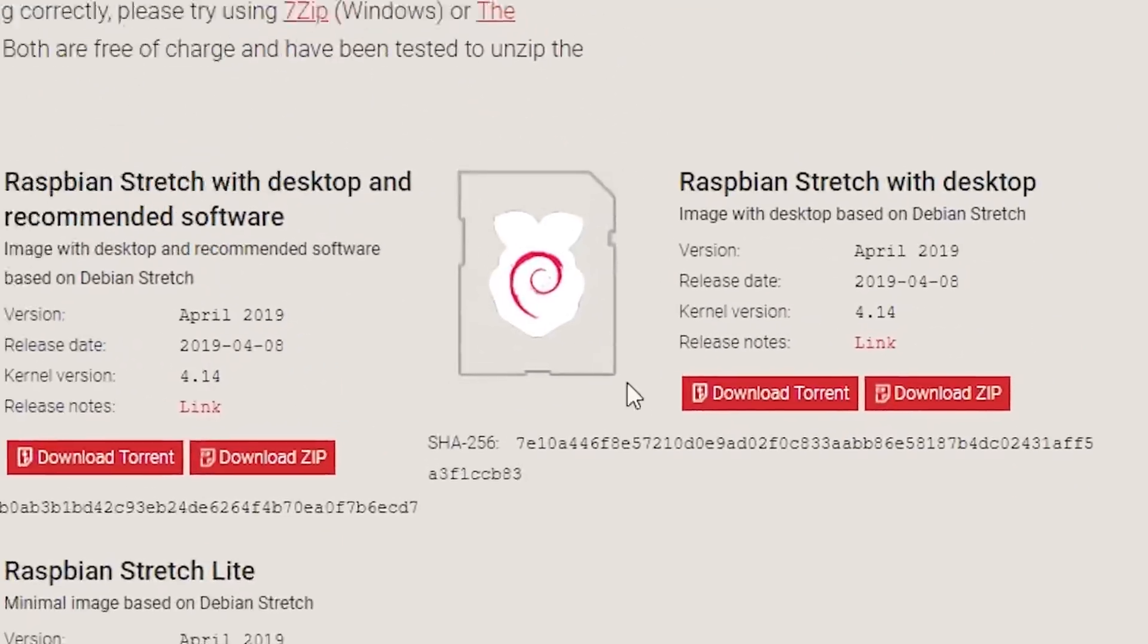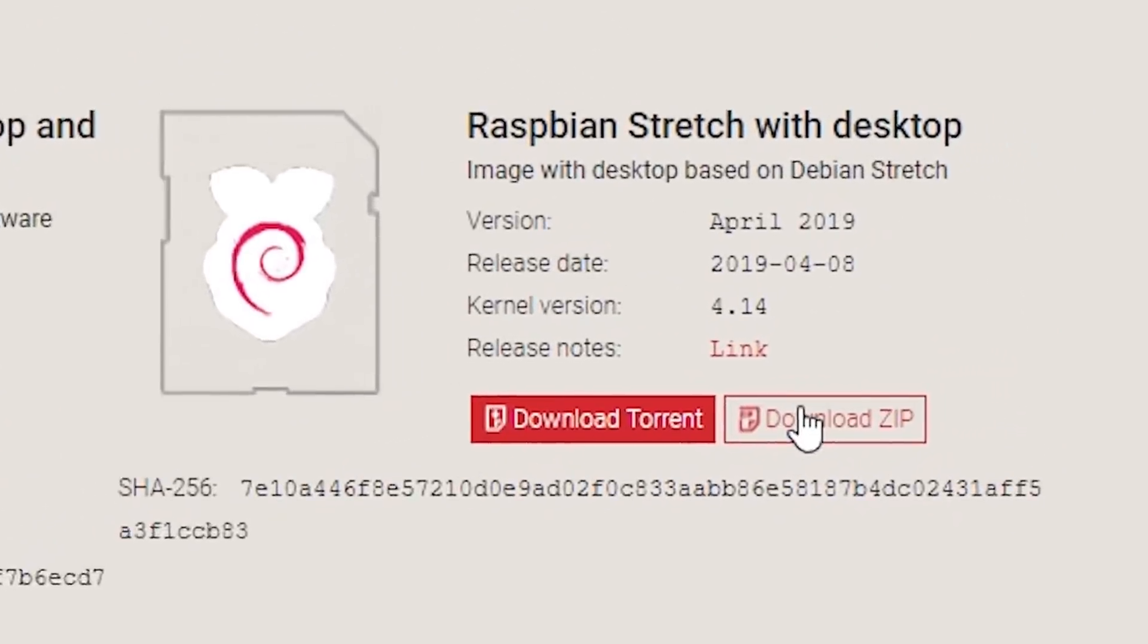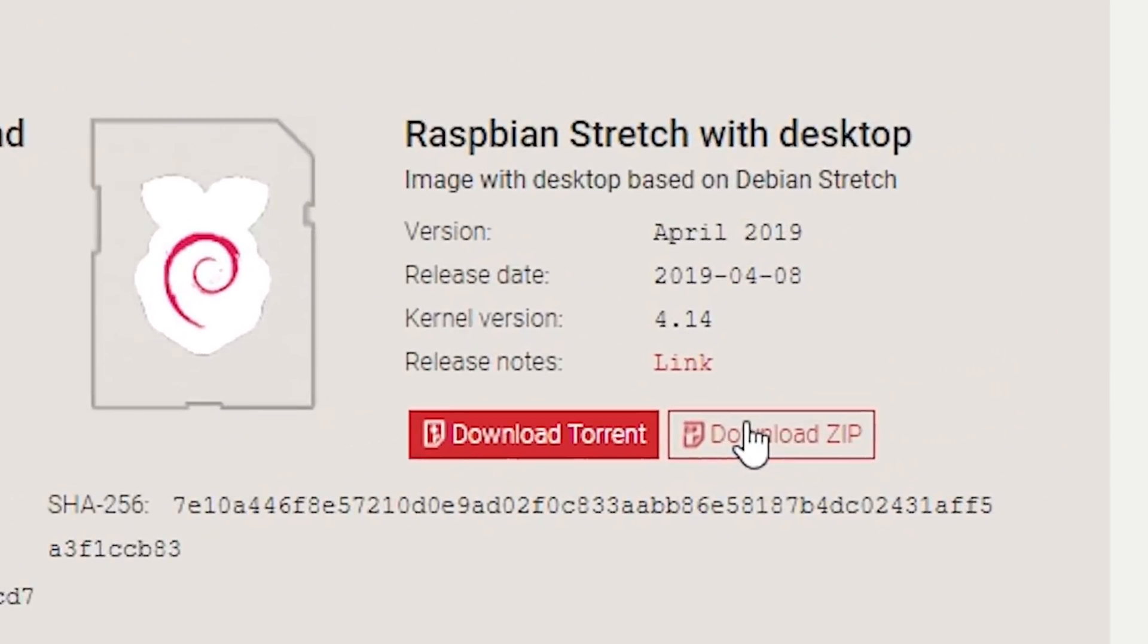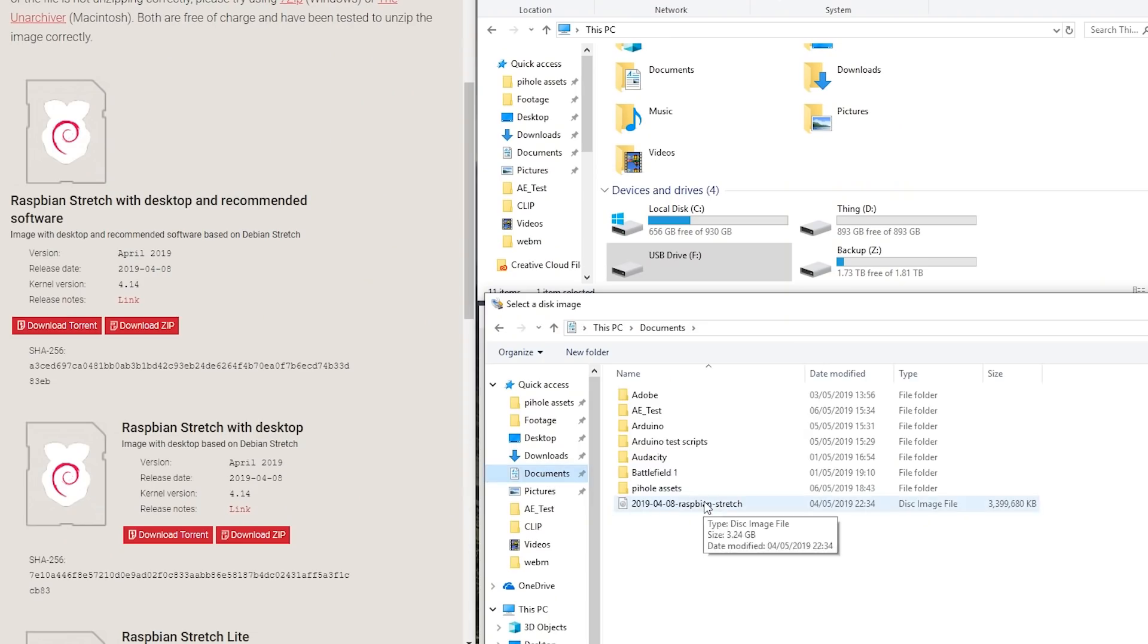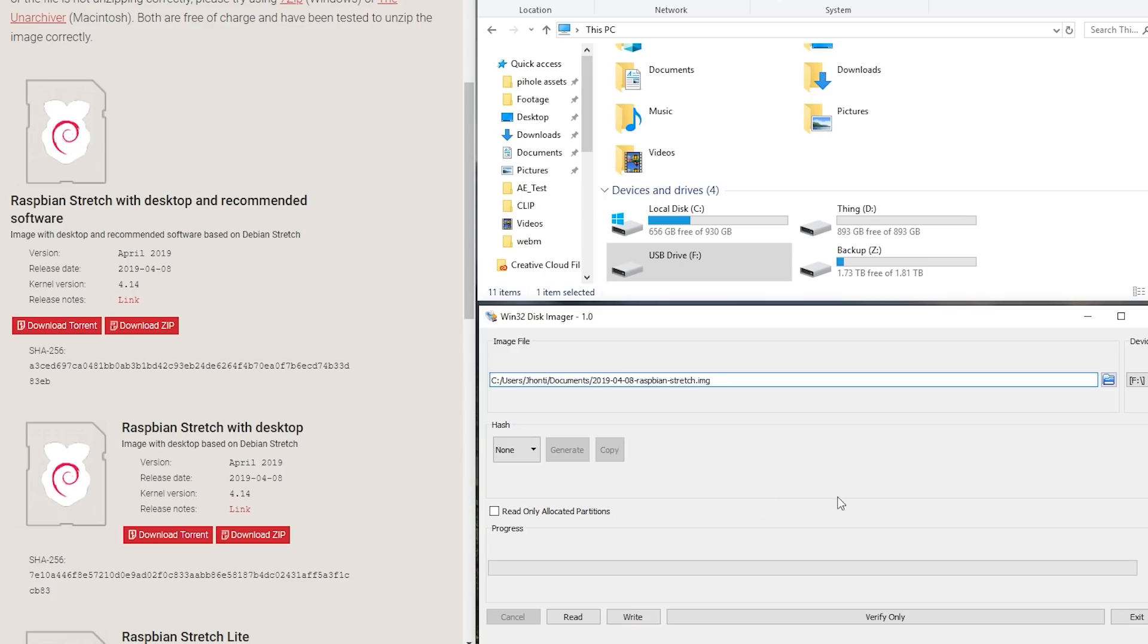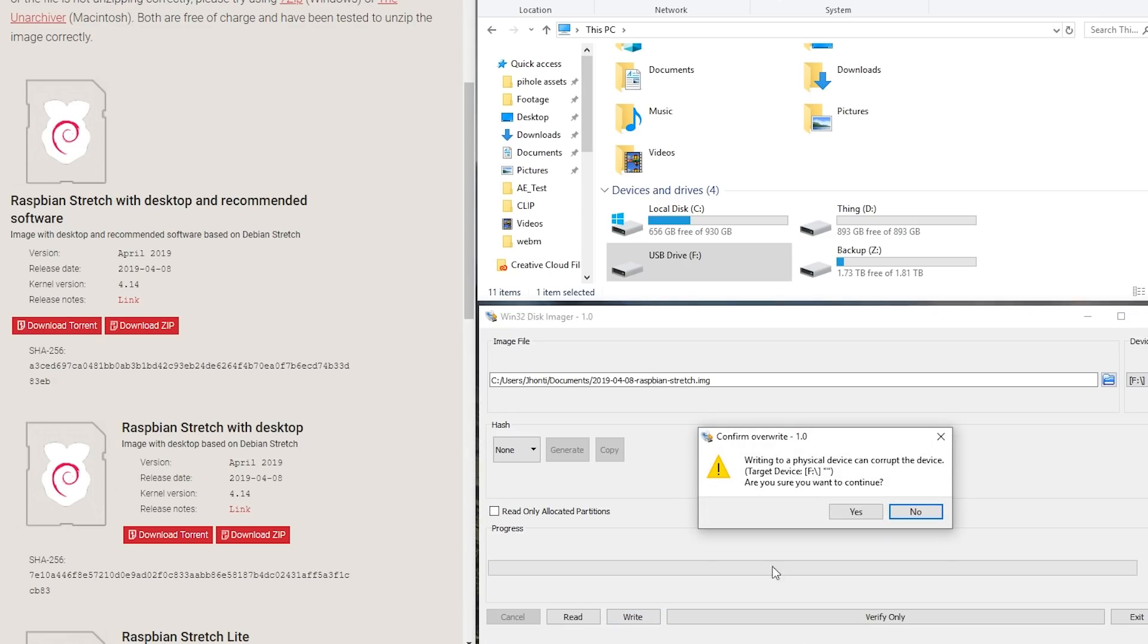Firstly, you'll need to download Raspbian, which is the OS that will run on your Pi. It's best to use the desktop version, as this just makes setup a hell of a lot easier. Next, plug in your microSD card of choice, and flash the image file to it using Win32 disk imager. Links for both of these are in the description.